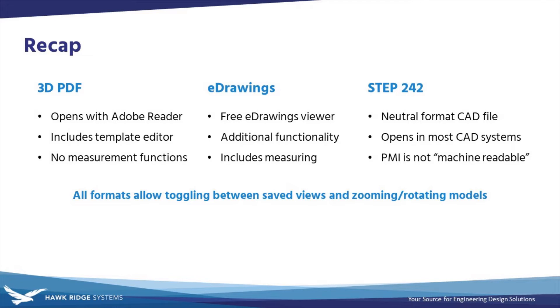Ultimately, unless your design information is only going to be shared with other SOLIDWORKS users, or if you're committed to sticking with 2D drawings, MBD is a must-have.